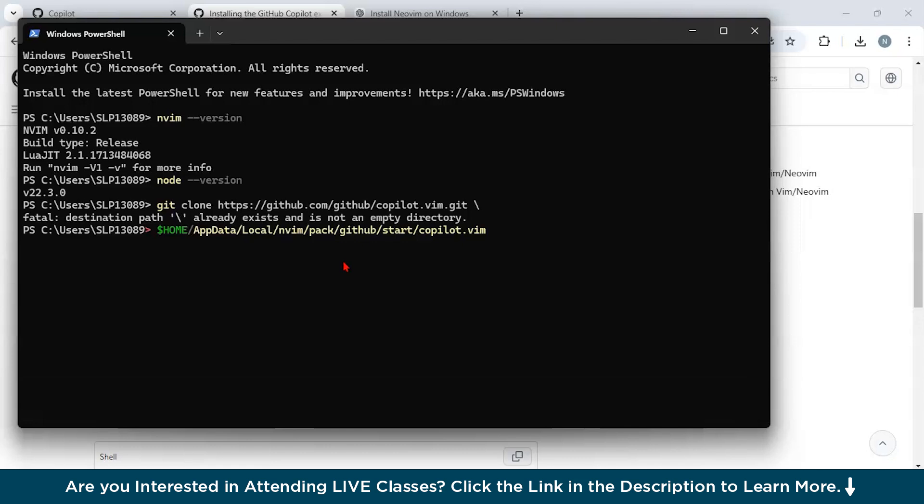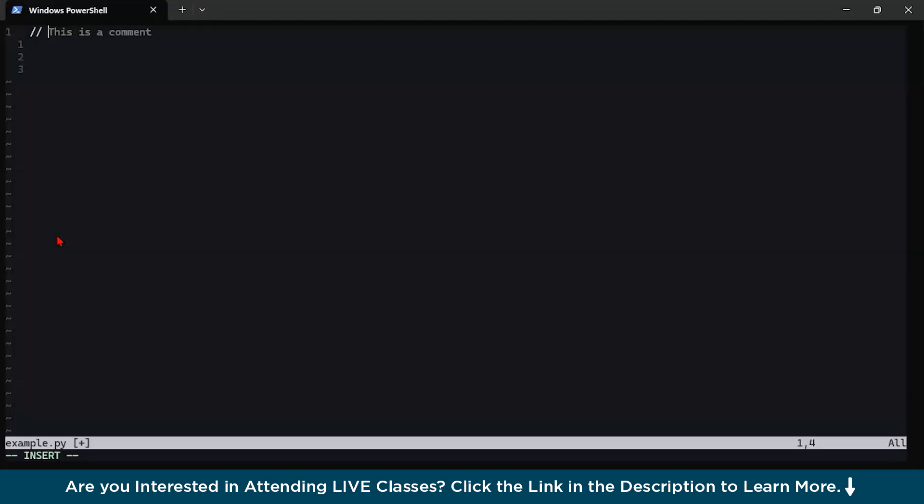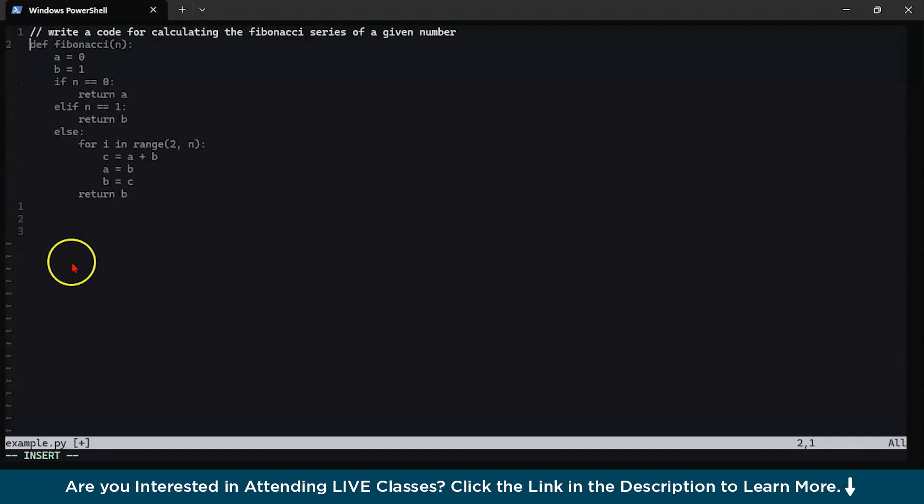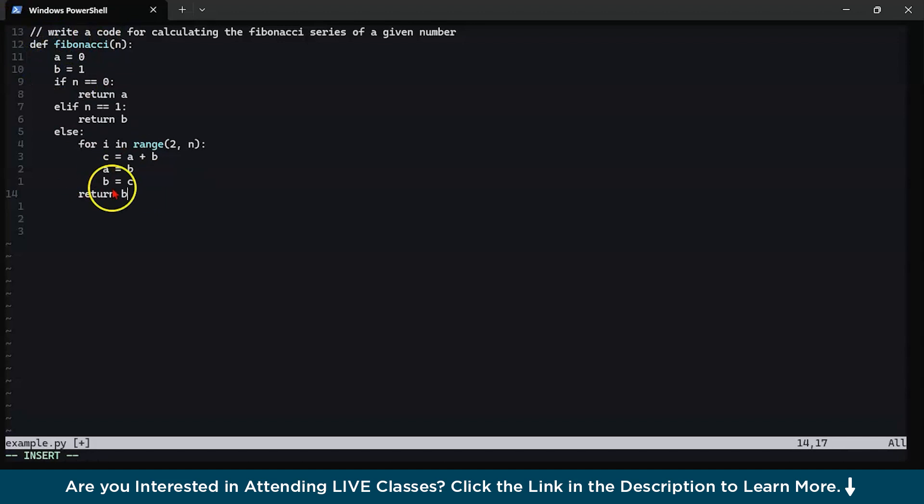Now, let us try out whether it actually works or not when typing any auto completion feature. For example, write a code for calculating the Fibonacci series of a given number. Let's press enter and you can see it has automatically given this code.